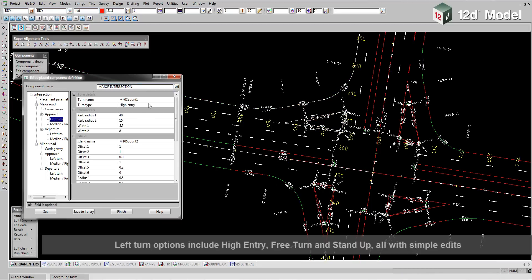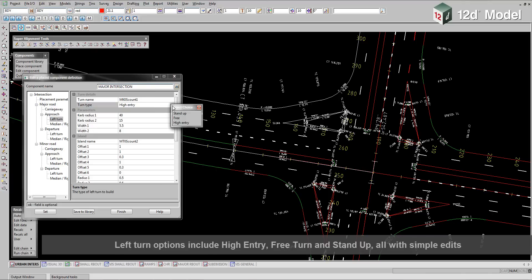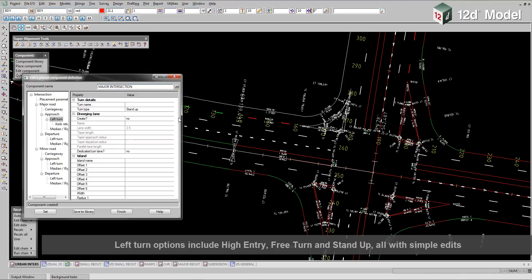Left turn options include High Entry, Free Turn and Stand Up, all with simple edits.